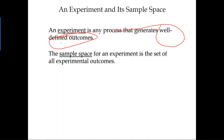If I say toss the coin once, that is considered an experiment because the outcome will be either heads or tails. If I say toss the coin twice, that is also considered an experiment with well-defined outcomes: head-head, tail-tail, head-tail, or tail-head. But just saying 'tossing a coin' without specifying once, twice, or three times would not be considered an experiment.